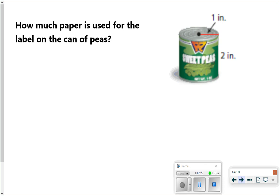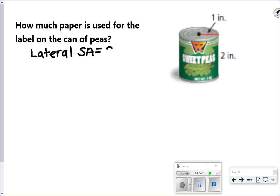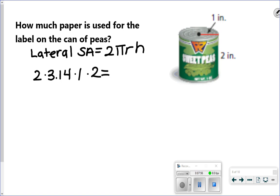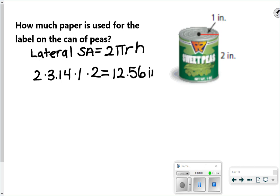For this problem: how much paper is used for the label on the can of peas? Looking at the picture, the label doesn't cover the bases — there's no label on the circles, just the rectangle part. So what they're asking for is the lateral surface area, which is just the second part of our formula: 2 times pi times radius times height. So 2 times 3.14 times radius 1 times height 2 gives me 12.56. They didn't say to round, so the answer is 12.56 inches squared.